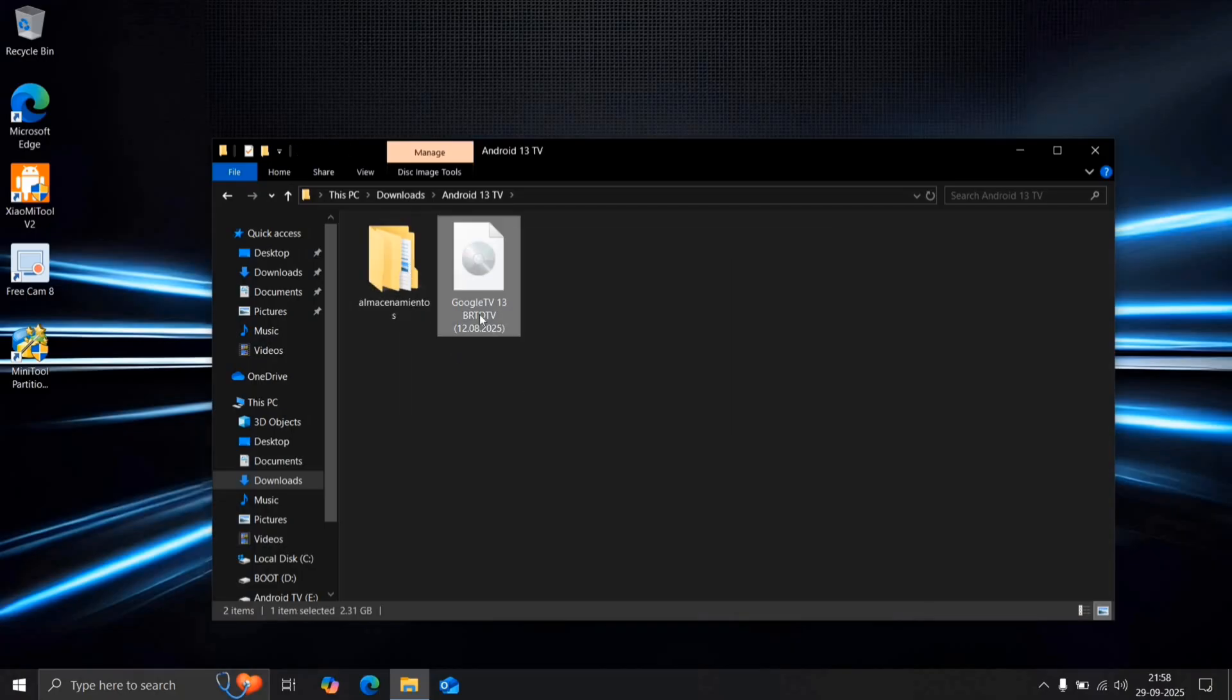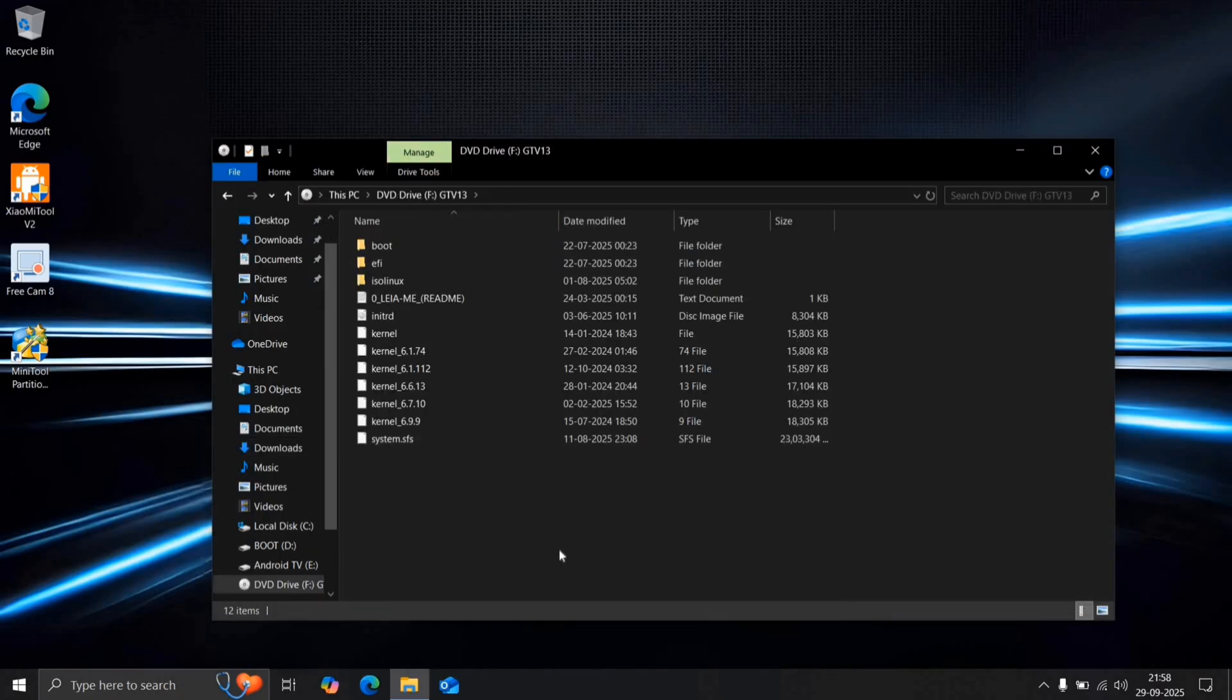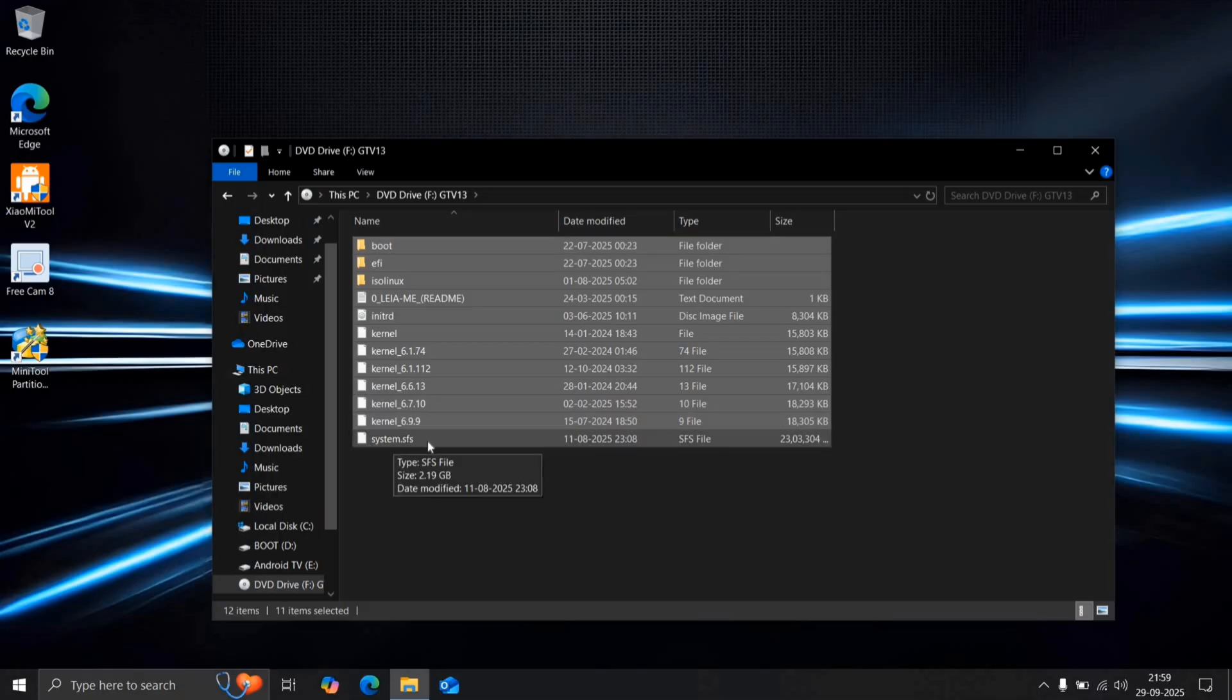Right-click on the ISO file and select Mount. If you don't see the Mount option, just extract it using WinRAR. After mounting, select all the files except System.SFS and copy them to the boot drive.